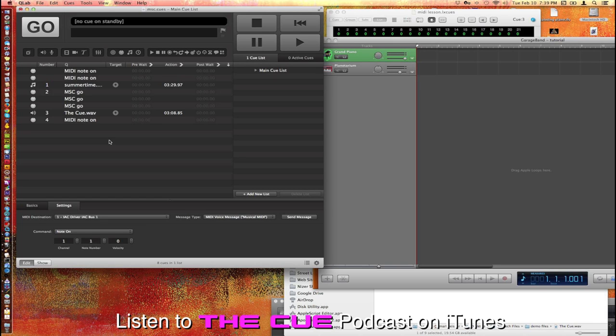So lots of interesting stuff from MIDI in QLab. You can do so much more than I'm covering right here but this should give you a little taste to get you started. All right, adios amigos.